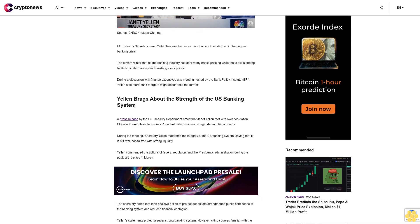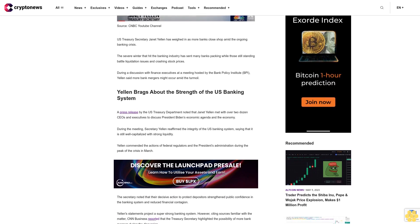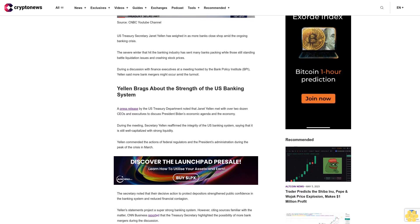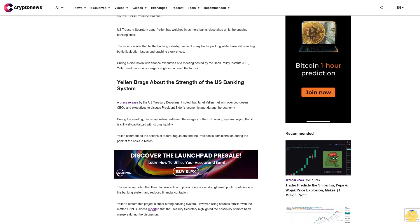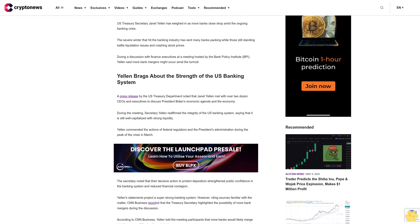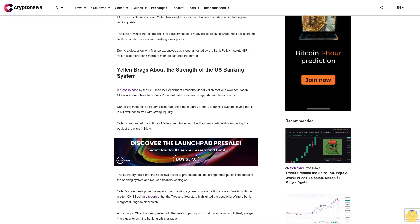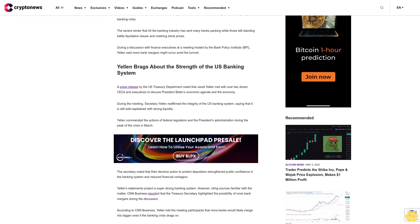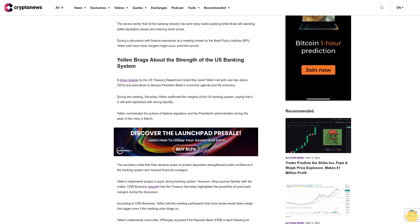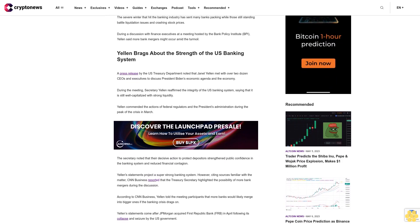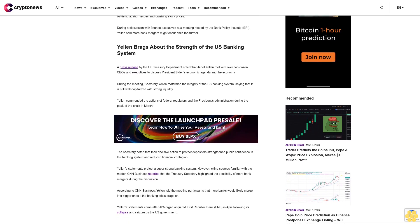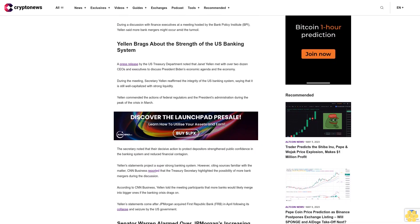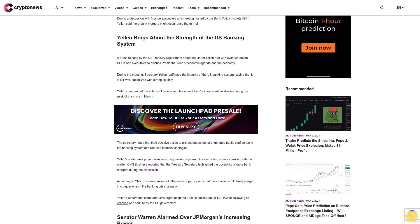A press release by the U.S. Treasury Department noted that Janet Yellen met with over two dozen CEOs and executives to discuss President Biden's economic agenda and the economy. During the meeting, Secretary Yellen reaffirmed the integrity of the U.S. banking system, saying it is still well-capitalized with strong liquidity. Yellen commended the actions of federal regulators and the President's administration during the peak of the crisis in March.